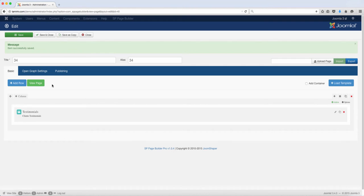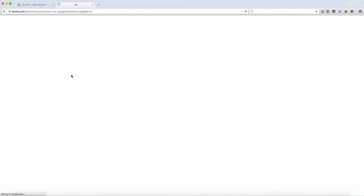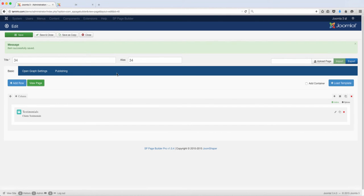Alright, so that was saved successfully. Let's view it. So now you have here client testimonials, and then you have their testimonial right there, and you have their name and the company that they work for.